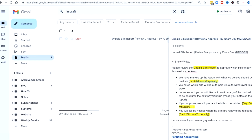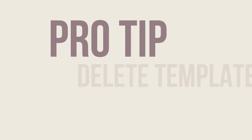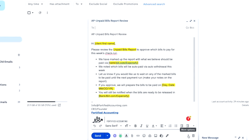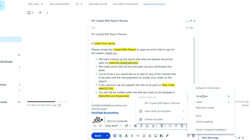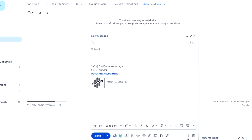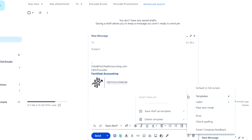I want to show you a couple more pro tips. How to delete a template: go to Compose, call it up, go to the three dots, go to Templates, scroll to Delete Template, and select the one you want to delete — in this case the AP template. To confirm it's gone, go to the three dots, Templates, and there's nothing there.